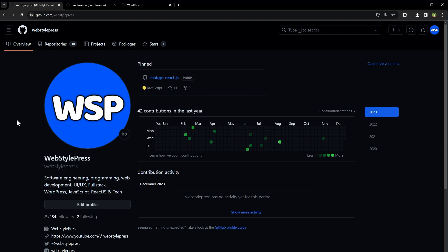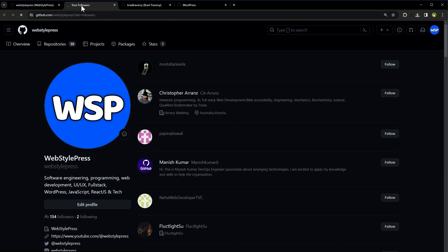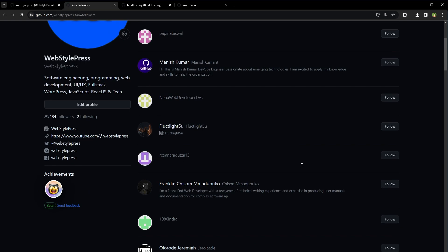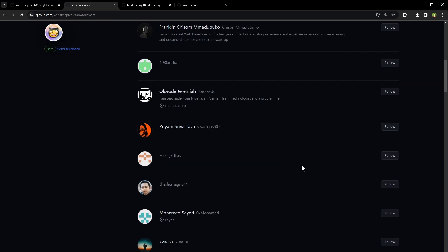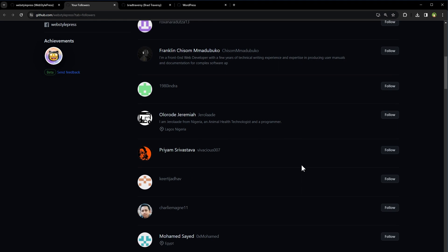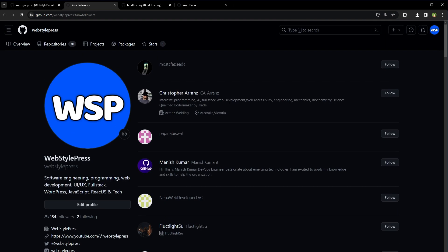When you're logged in, you can see how many people follow you under your profile picture. To view your followers, click the Followers link. To view who you follow, click the Following link under your profile picture.